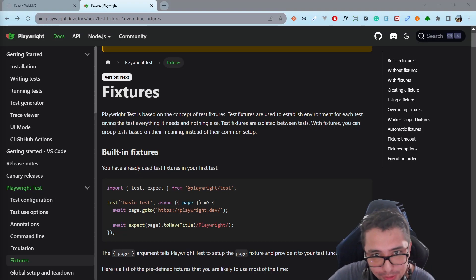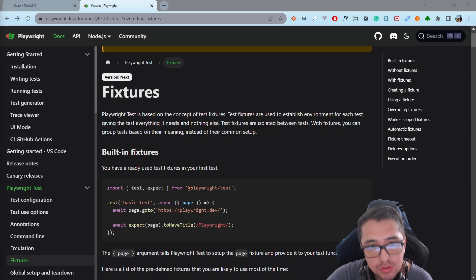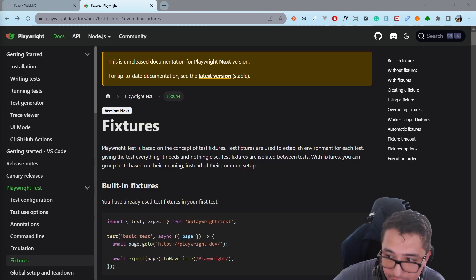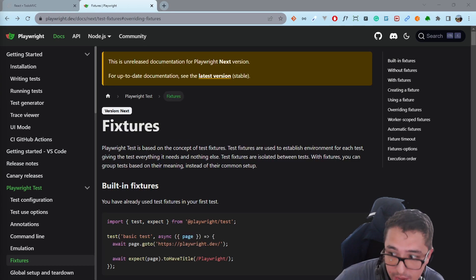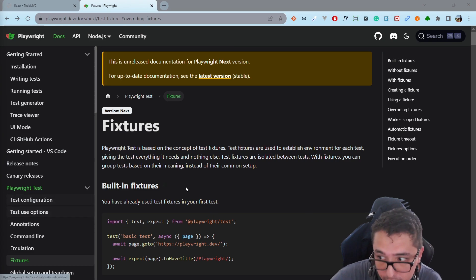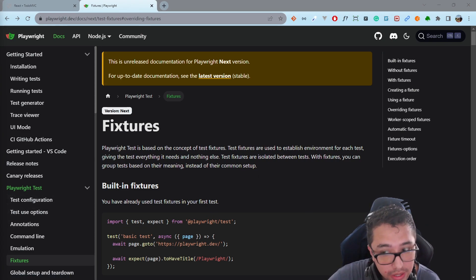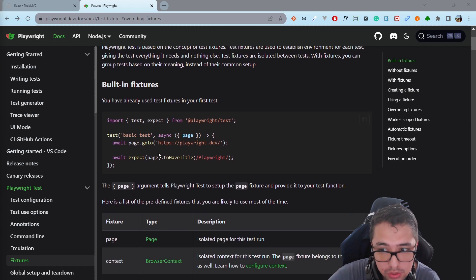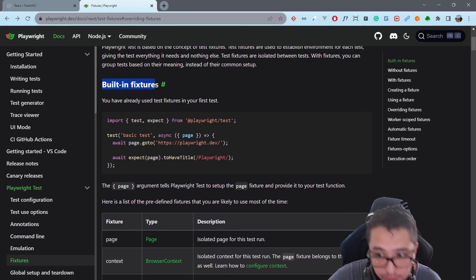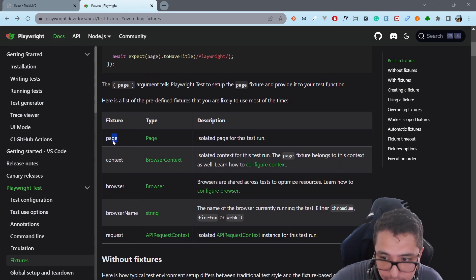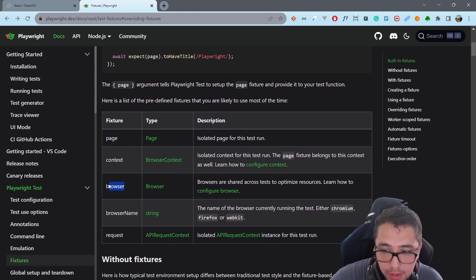Hey masters, I want to explain what fixtures are in Playwright when you're using JavaScript or TypeScript with the page object model. Test fixtures are used to establish the environment for each test, giving the test everything it needs and nothing else. We have some built-in fixtures available in Playwright: the page fixture, context, browser, browser name, and request.